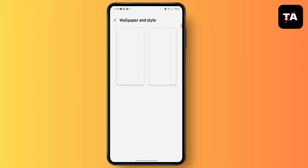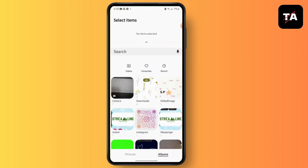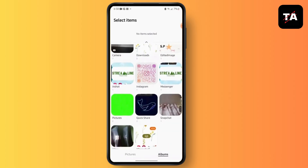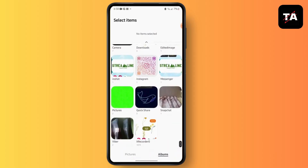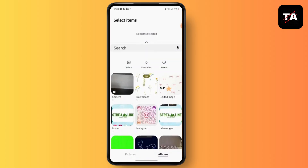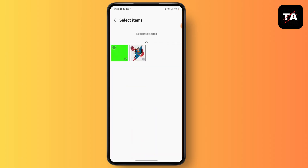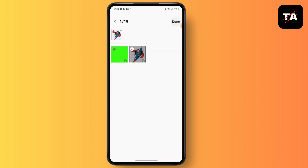Go to Wallpaper and Style, then go to Gallery. Select the image or photo that you want to put in as your wallpaper, simply select it, and then select Done.